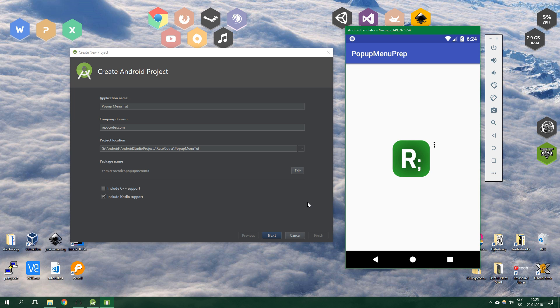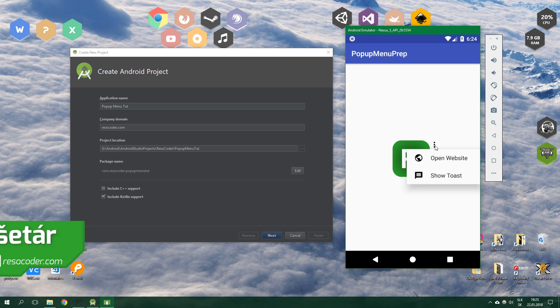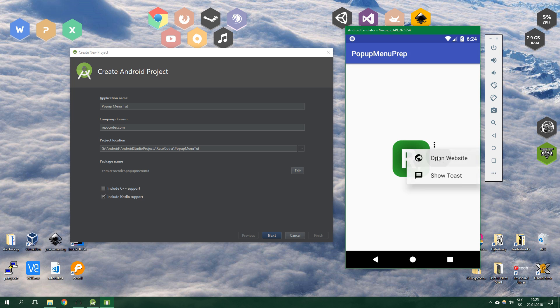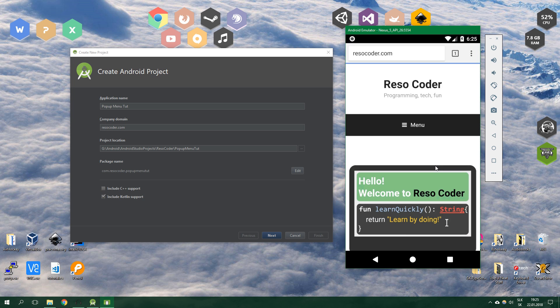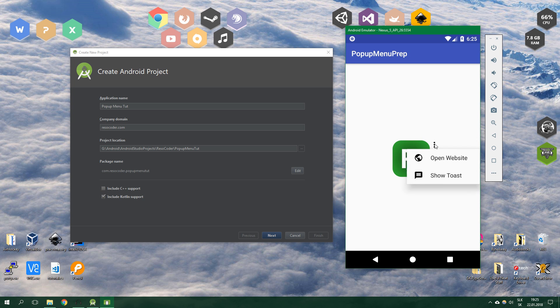In this tutorial you are going to learn how to create a pop-up menu which is not located on the toolbar but rather somewhere else on the screen. When we click on these three dots it's going to appear with icons and a title, opening a website or showing a toast.